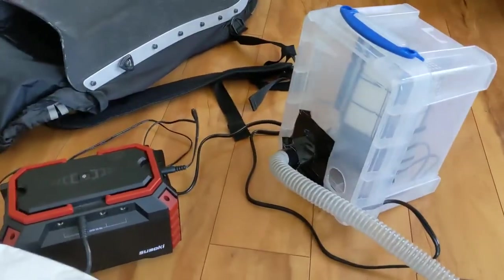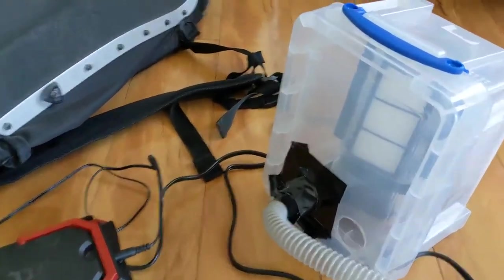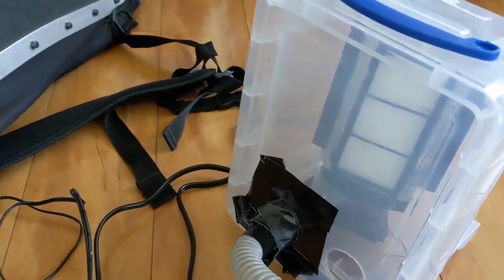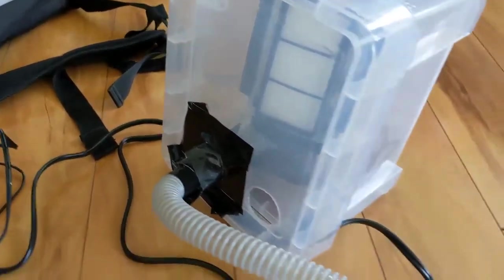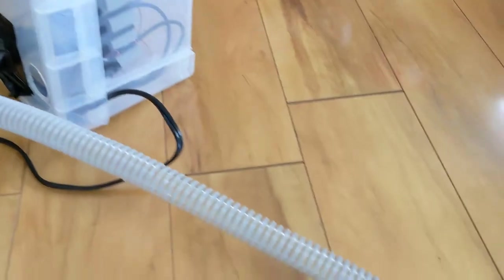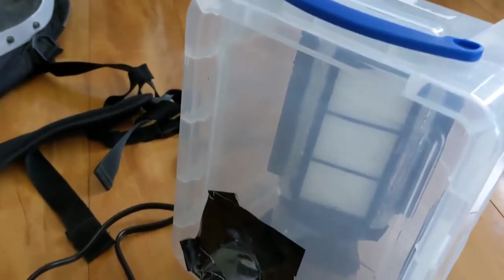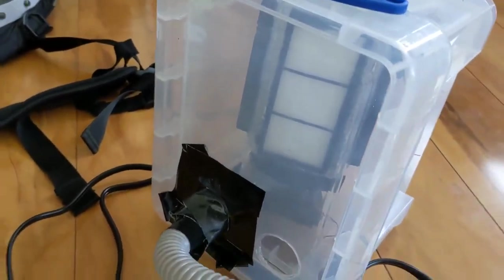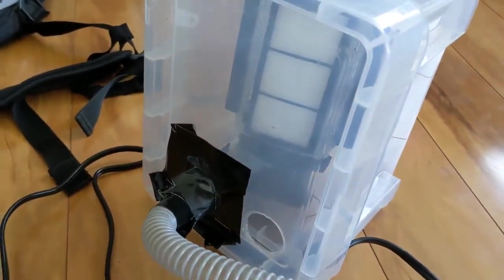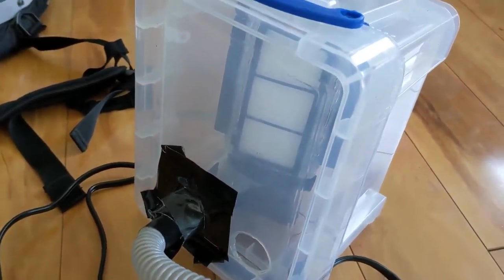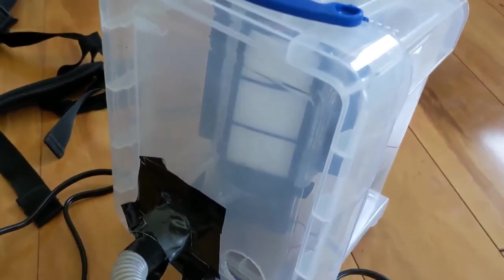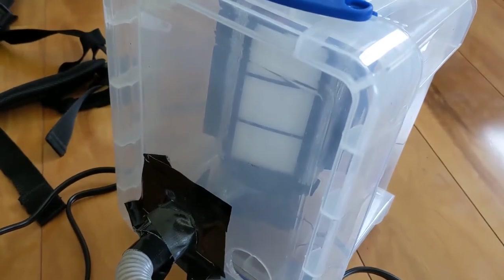Hello, this is an update on a 1.5 liter per second powered air purifier. It's based on a model that used air mattress pump but I found those were way too loud.